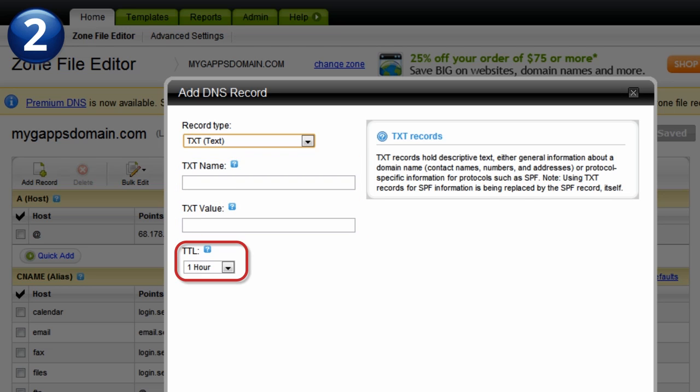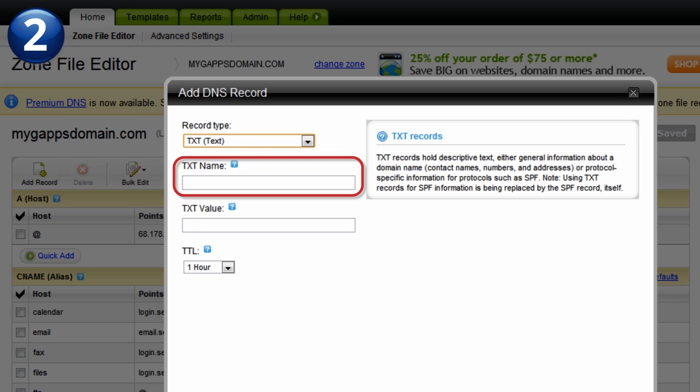In the TXT name field, you can leave this field blank, enter your domain name, or, depending on your provider, insert a default value like the at symbol. In the case of GoDaddy, use the at symbol. The at symbol automatically refers back to your domain name as the host name.